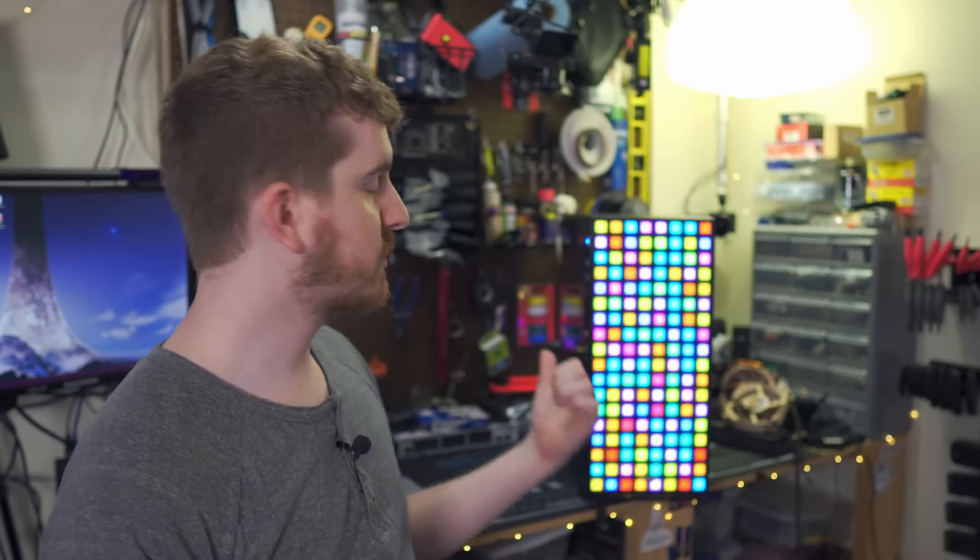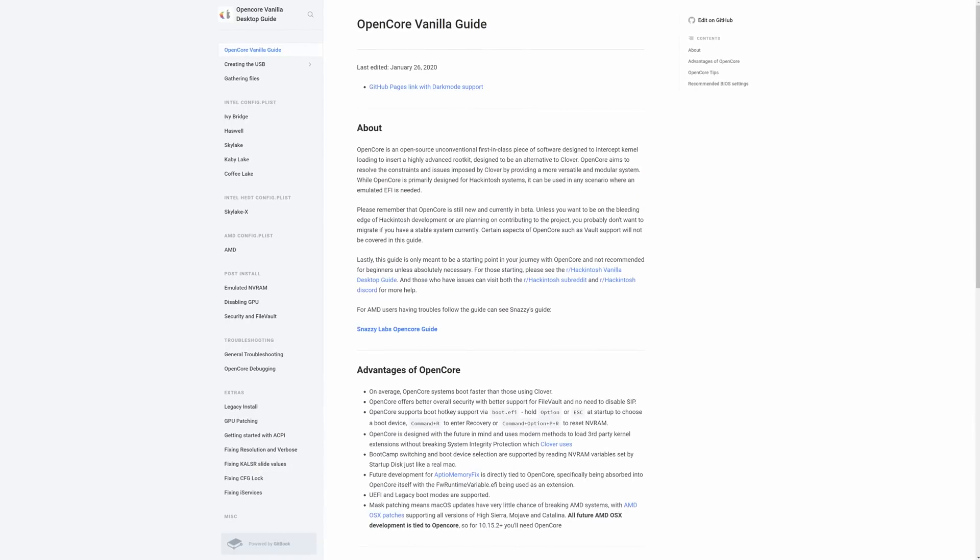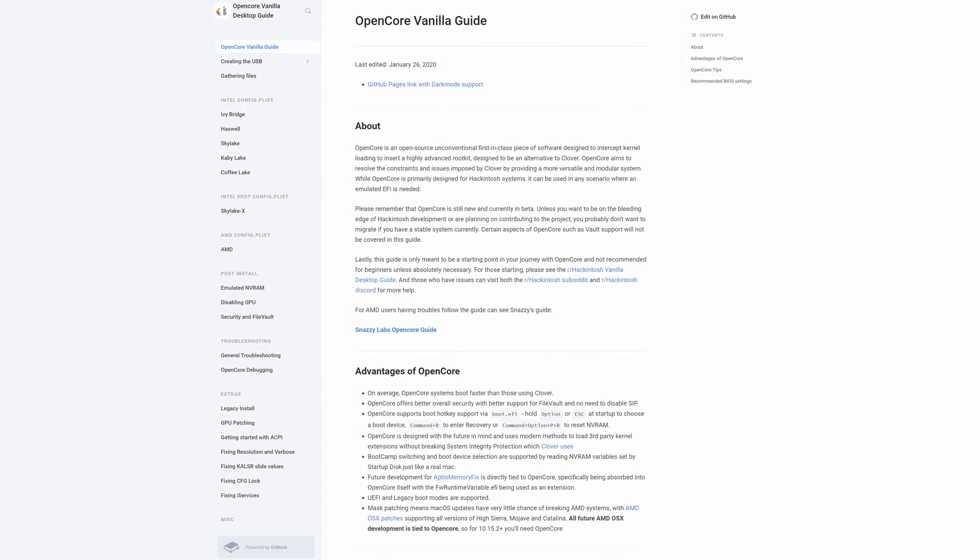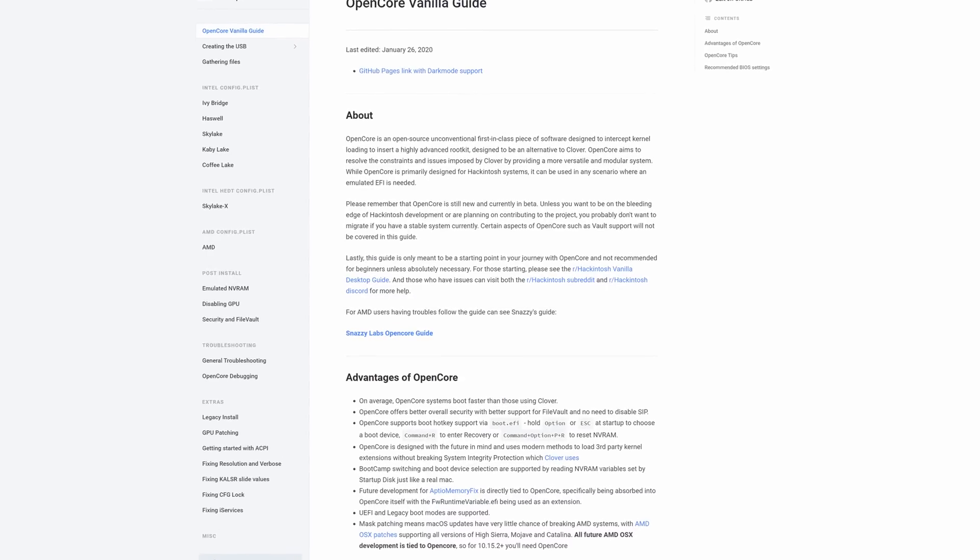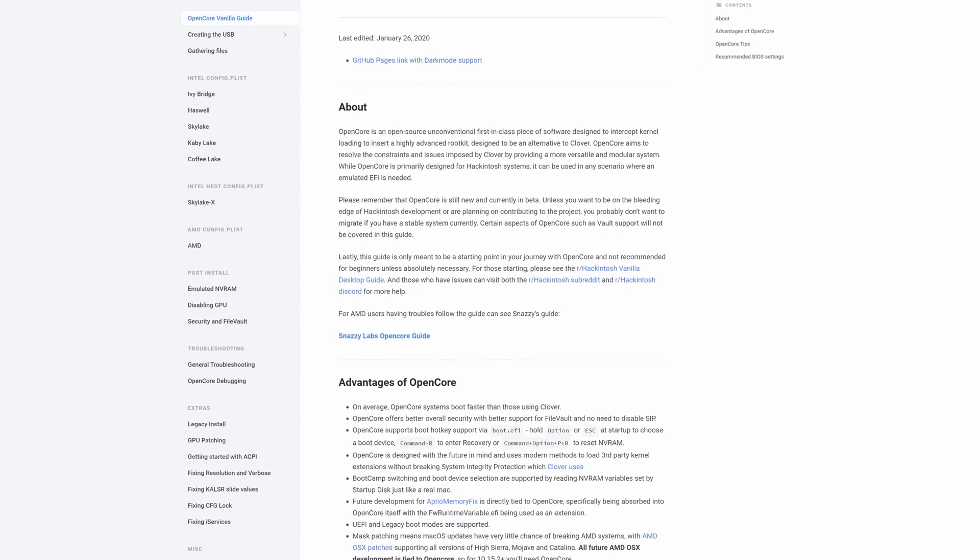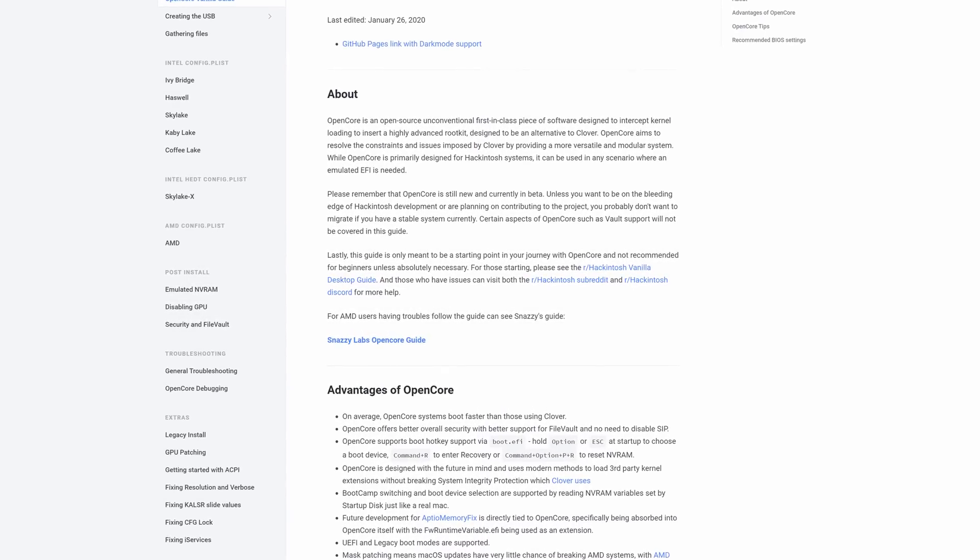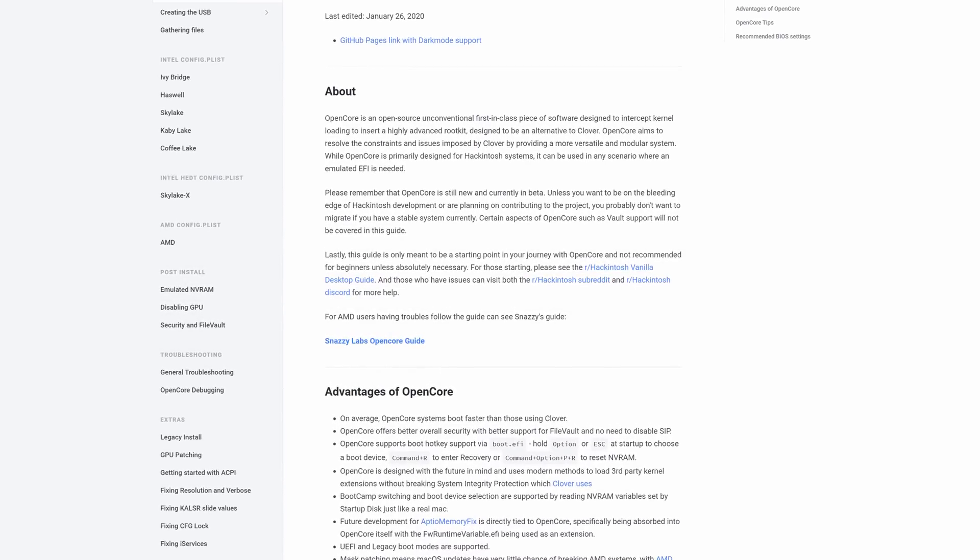After seeing Snazzy Labs' guide, thank you Quinn, about setting up with OpenCore, I just followed the wiki. There were a few extra steps, like very specific steps that you have to do right after the other, especially once you get the operating system installed, that his guide for whatever reason didn't even mention. But the OpenCore wiki details everything, so I'll have it linked in the description below.